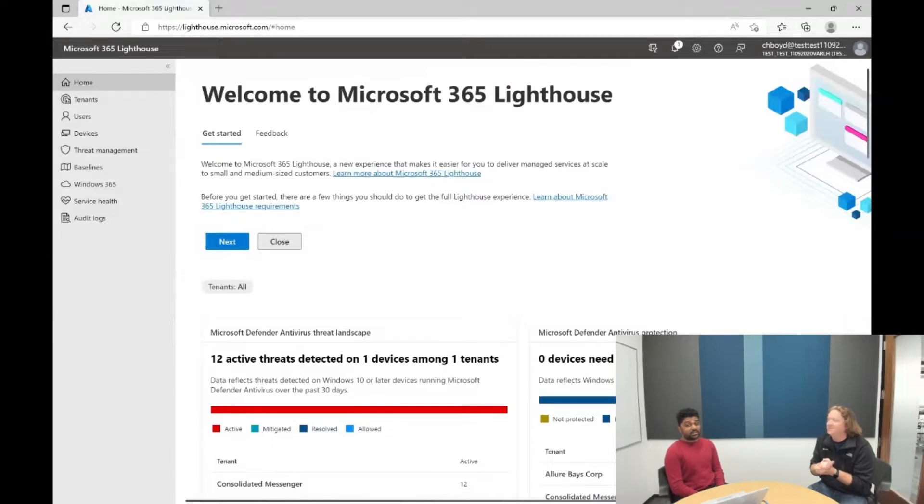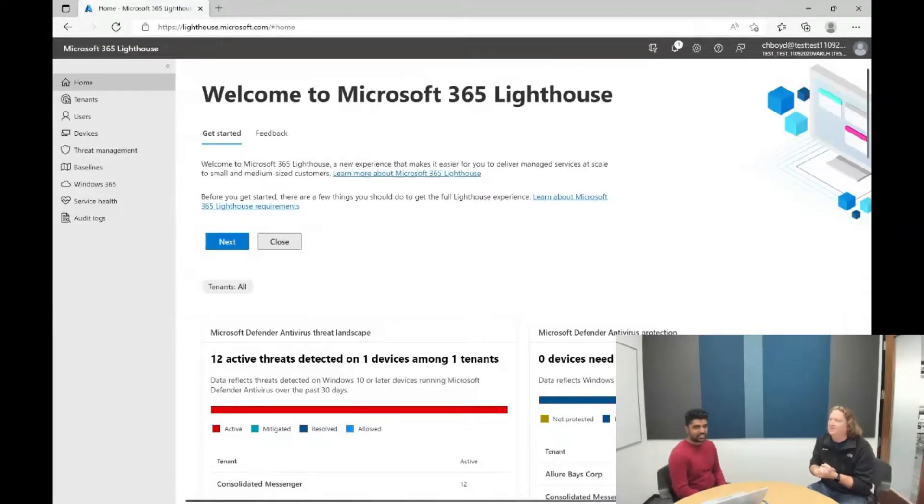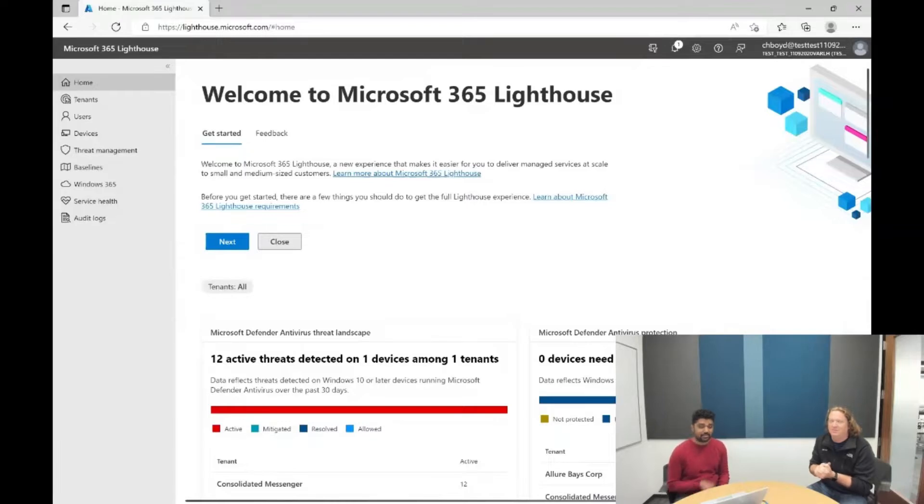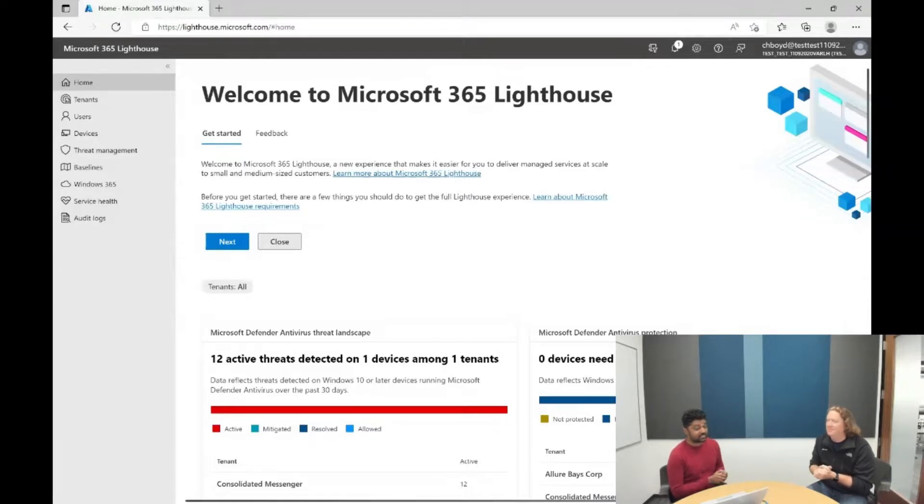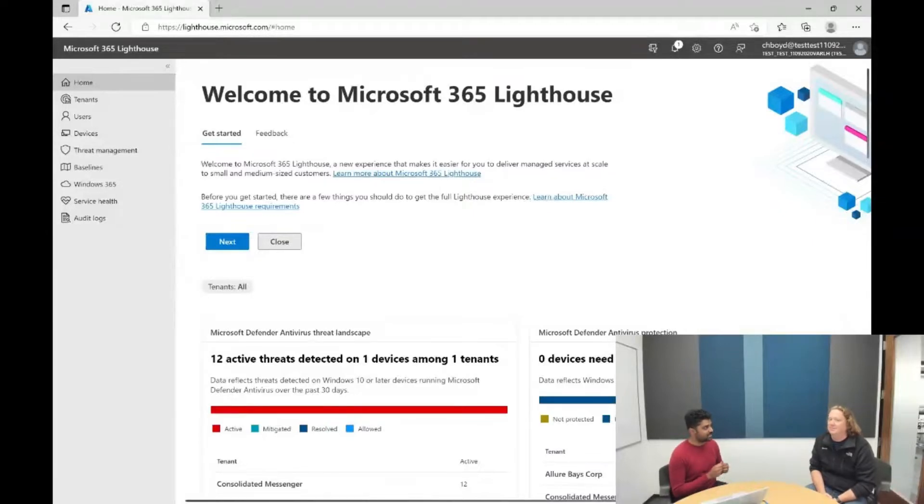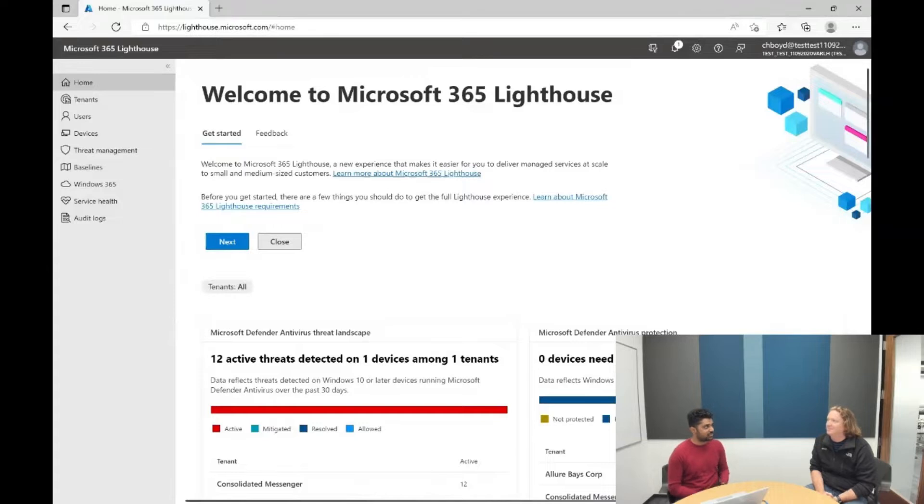Yeah, so we are rolling out a very rich user details panel within Lighthouse. If you're familiar with the M365 Admin Center, there's a very good user details panel in there where you can do a lot of user management tasks, so that's what is coming to Lighthouse now.